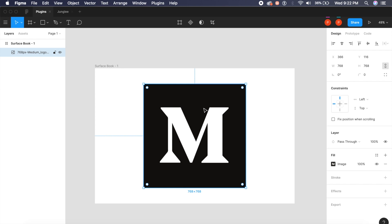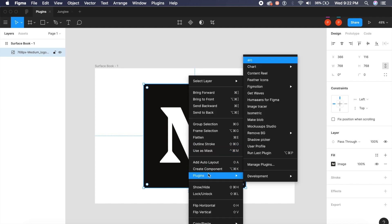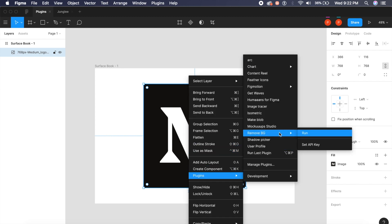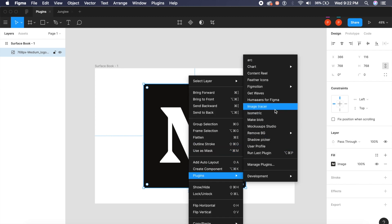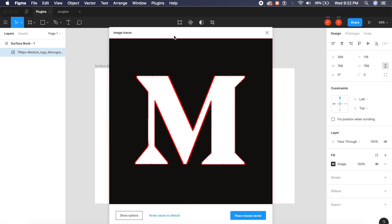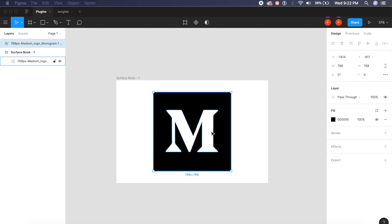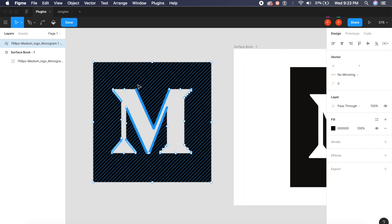I can waste a lot of time tracing this out, or I can use this next awesome plugin. I'll right-click here, click on plugins, and right here in the plugins menu I have something called Image Tracer. I'll click on Image Tracer, and the next thing you know, it's already traced out this M for you. I'll click on place traced vector and it should place it right here.